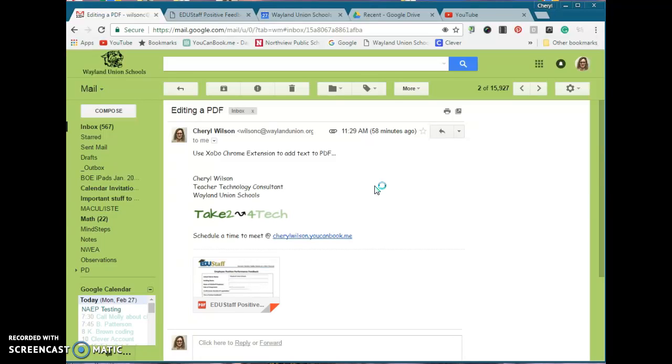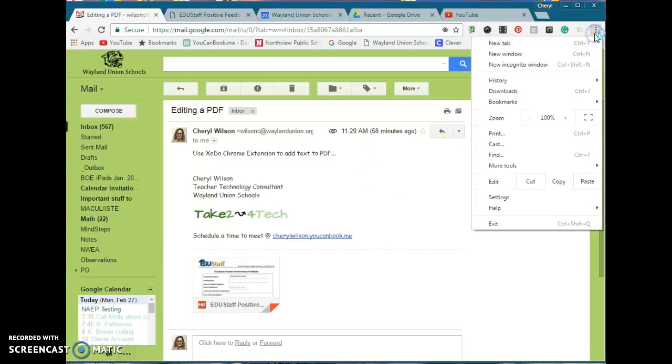This is the easiest way to find where your download is. If you're on the Google Chrome browser, you're going to navigate up to the upper right-hand corner, and you actually want to select the word that says Downloads.